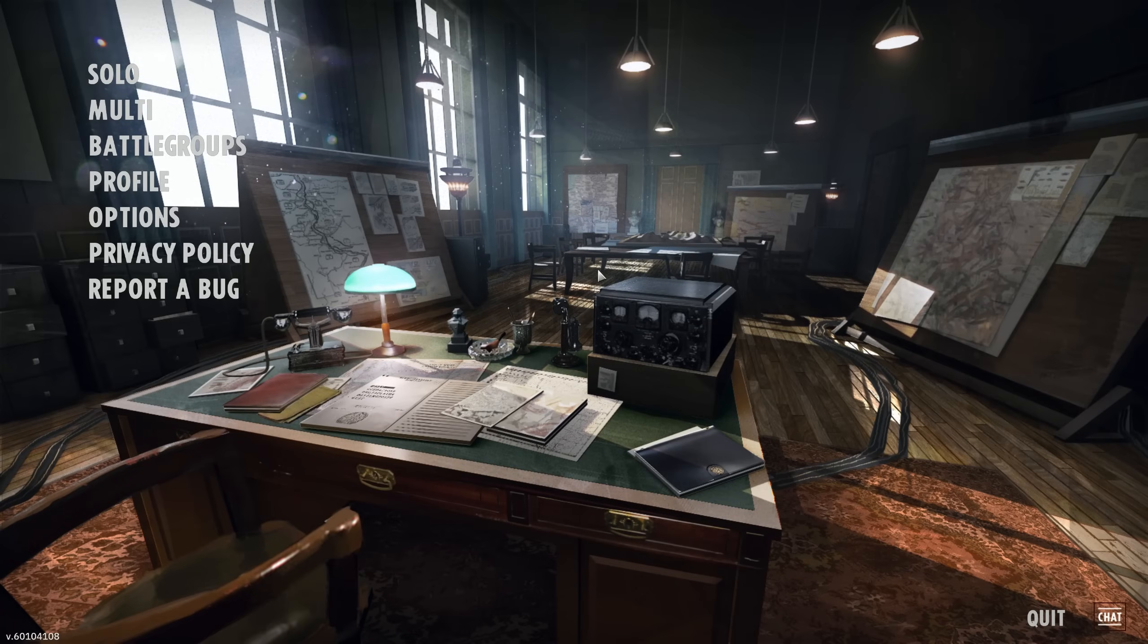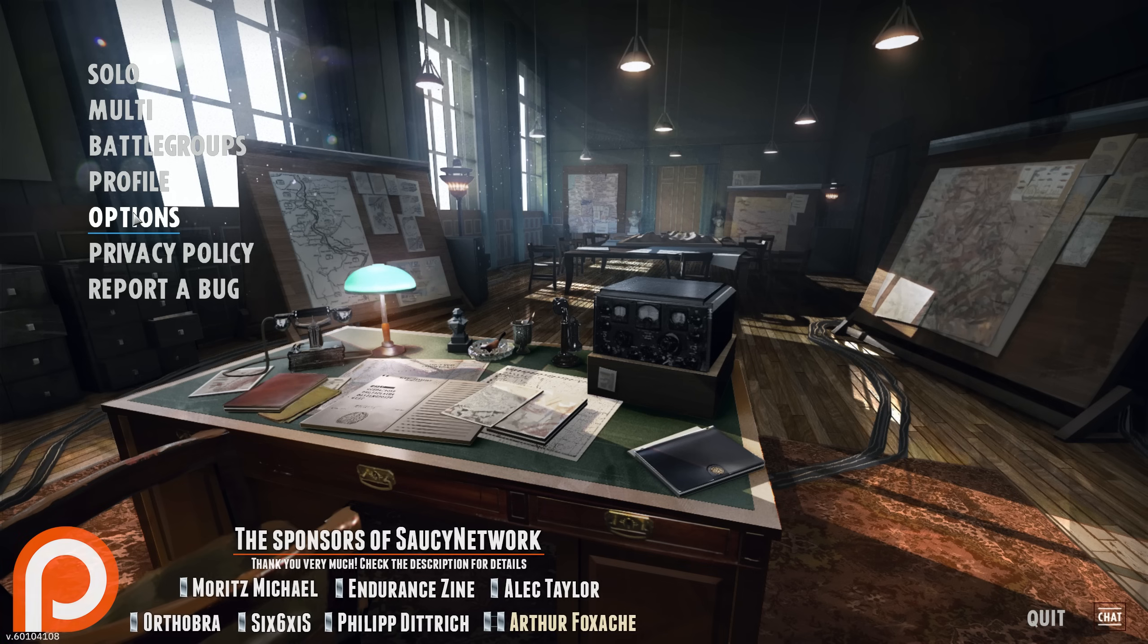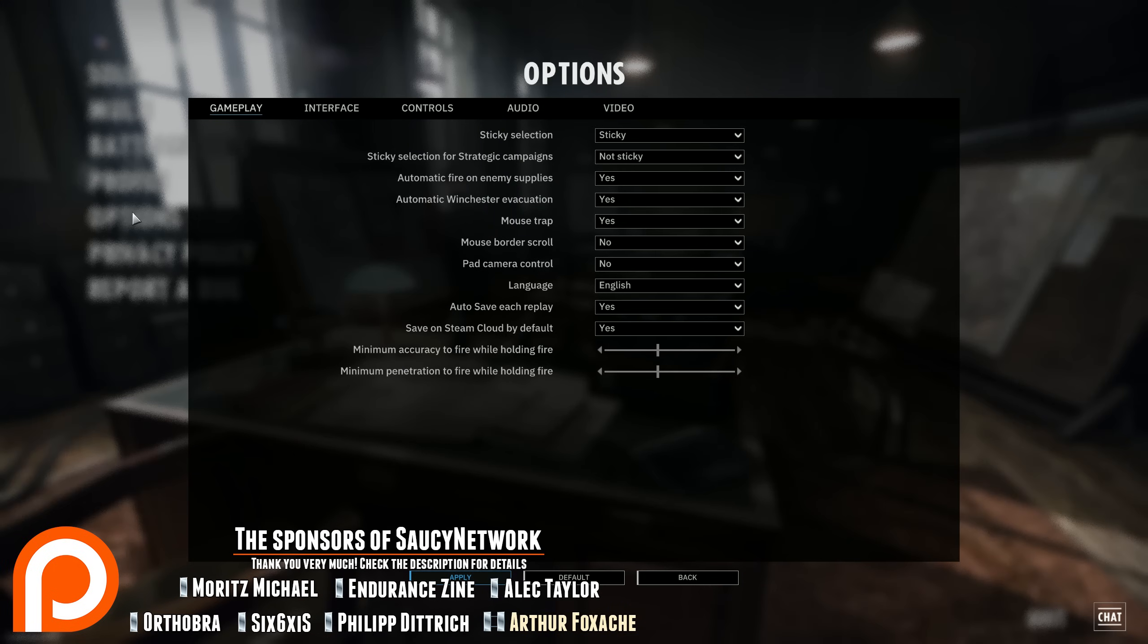Hi guys, Bolt here and welcome to a Steel Division 2 tutorial. Today we're going to be looking at some of the very important options that you should be checking out and adjust to your gameplay style.